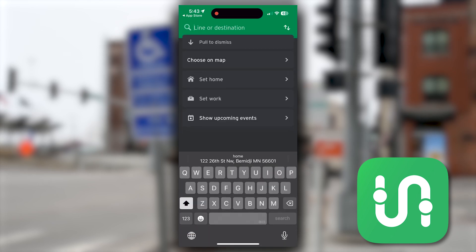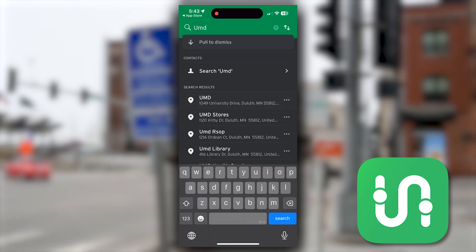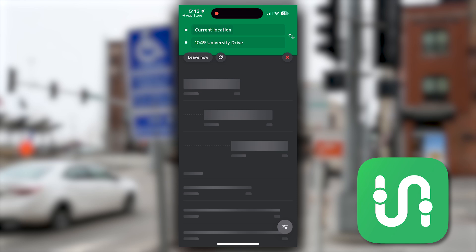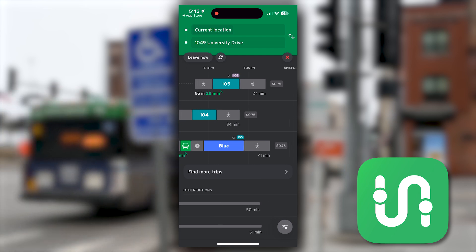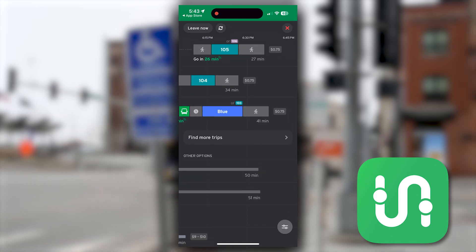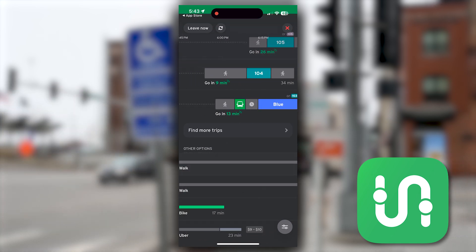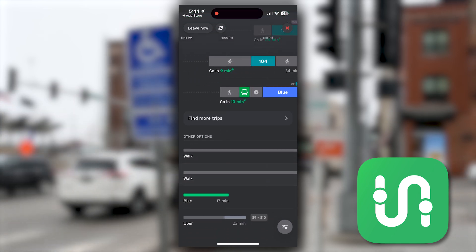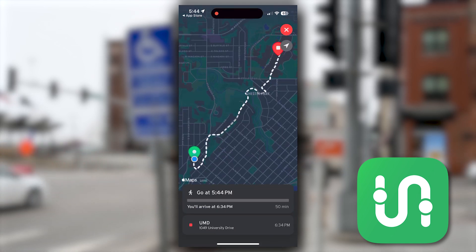If we were to type in a specific location like UMD, it will then pull up a personalized travel route for three different buses — in this case four, because the green and blue are combined in that third option. It also shows the different walking and biking possibilities and how long those trips are expected to be.